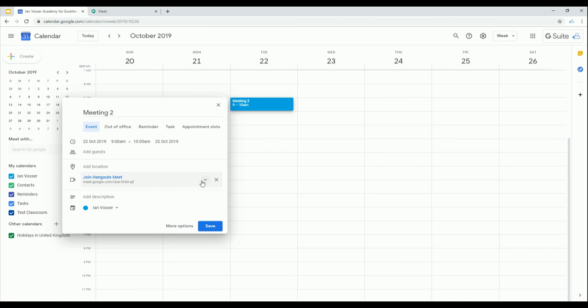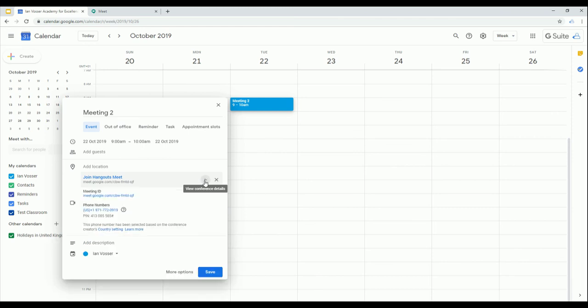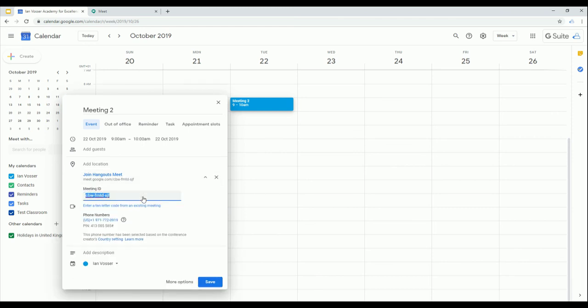I can click on my little down arrow here to view conference details, I can edit and I can paste in the same meeting code, so I'm using the same code for multiple events. That's really useful.